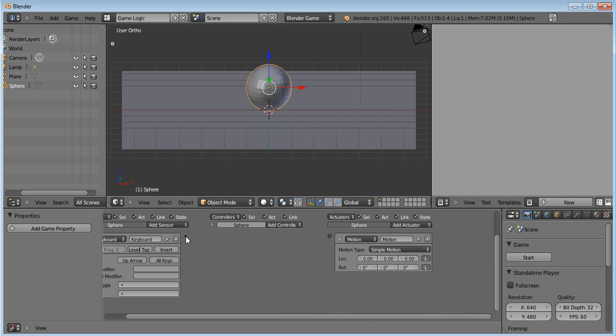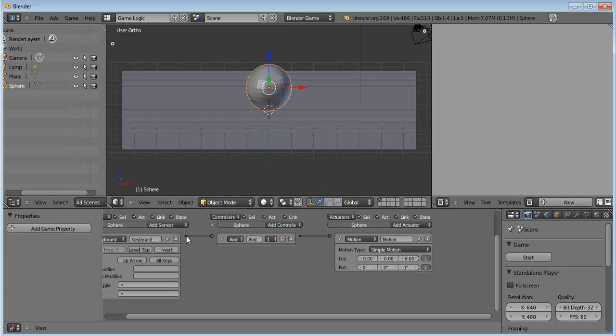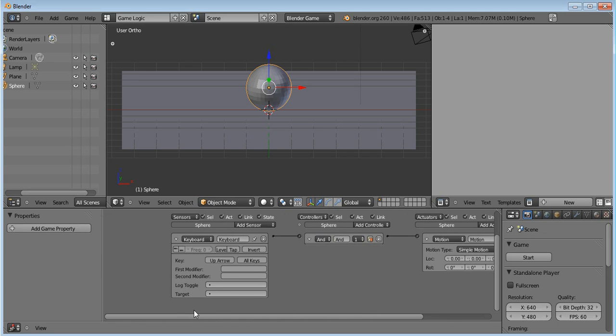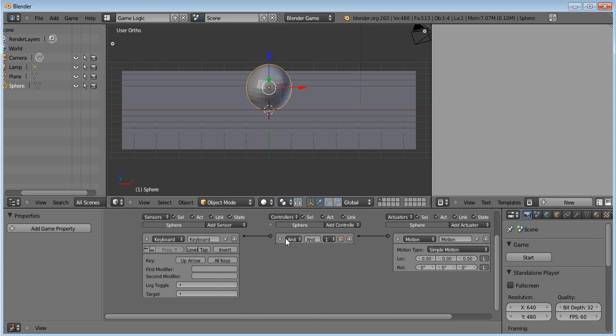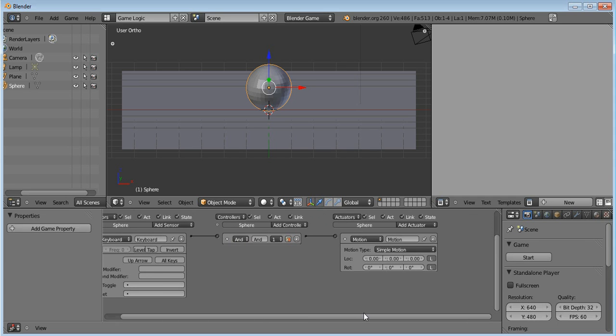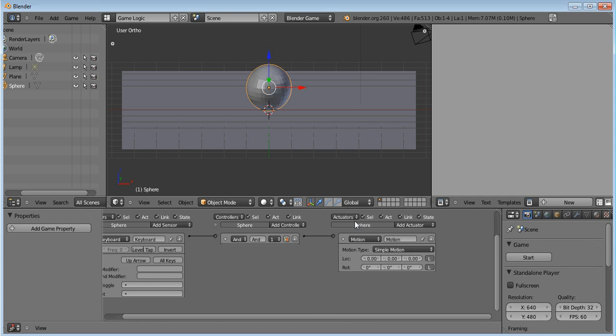And then you want to click here, you want to hold it, and then you just want to link it to there, and it will automatically link to a controller. Okay, so then the up arrow is linked to the controller, which is linked to the motion actuator.